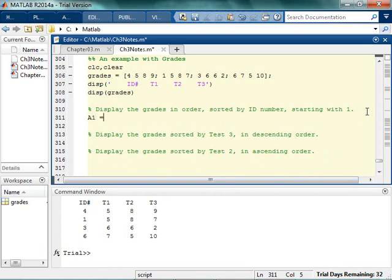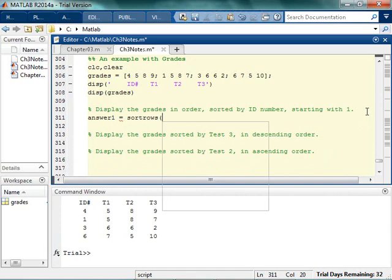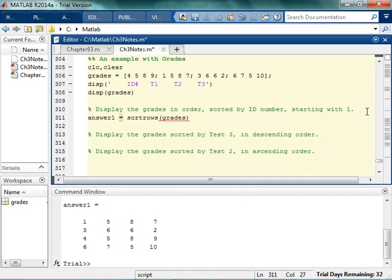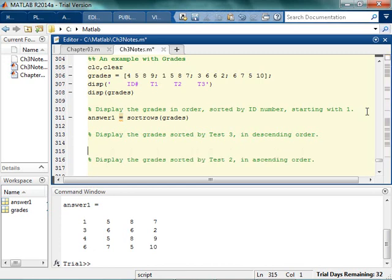So answer one. I want to display the grades in order sorted by ID number. So that's just a straightforward sort rows, grades. There we go. Alright. And I could put labels on this if I wanted to as well.